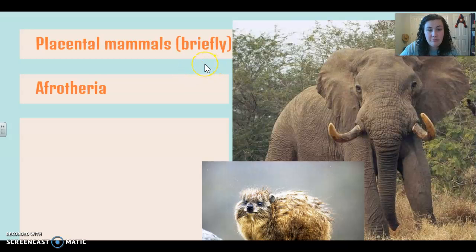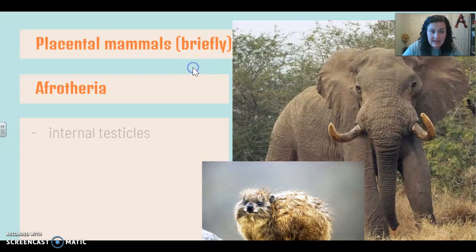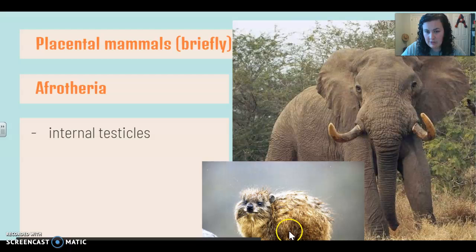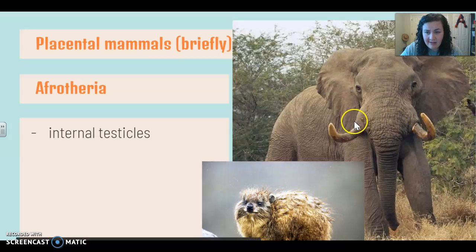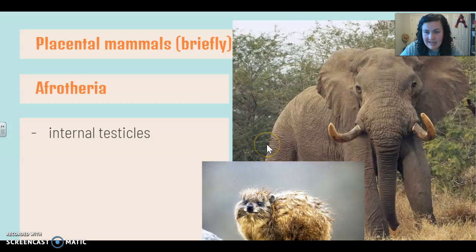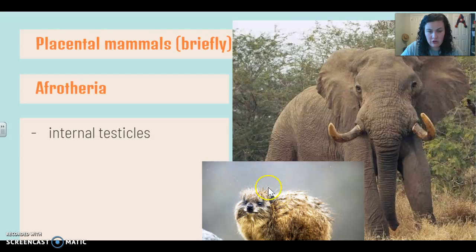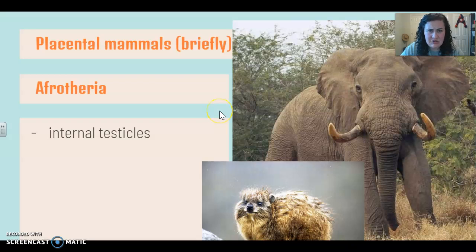Our first group of placental mammals is the Afroteria. These guys are in the same group: the elephant and this guy right here, which is called a rock hyrax. This seems kind of crazy, but if you take an elephant, shrink it down to roughly football-sized, give it fur, and take away its nose, it's going to look like this. So they are very similar — they just adapted to do different things.